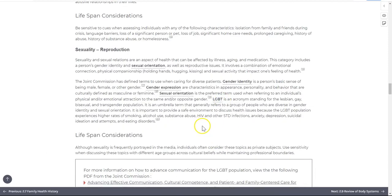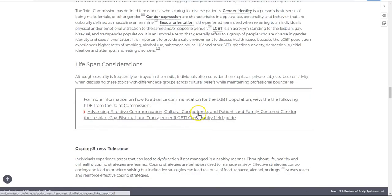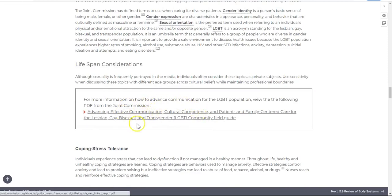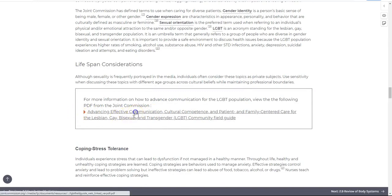In some cases, you'll encounter underlined content that is not bolded or has a caret icon in front of it. Selecting these will open a new tab, taking you to supplementary content from other sources.